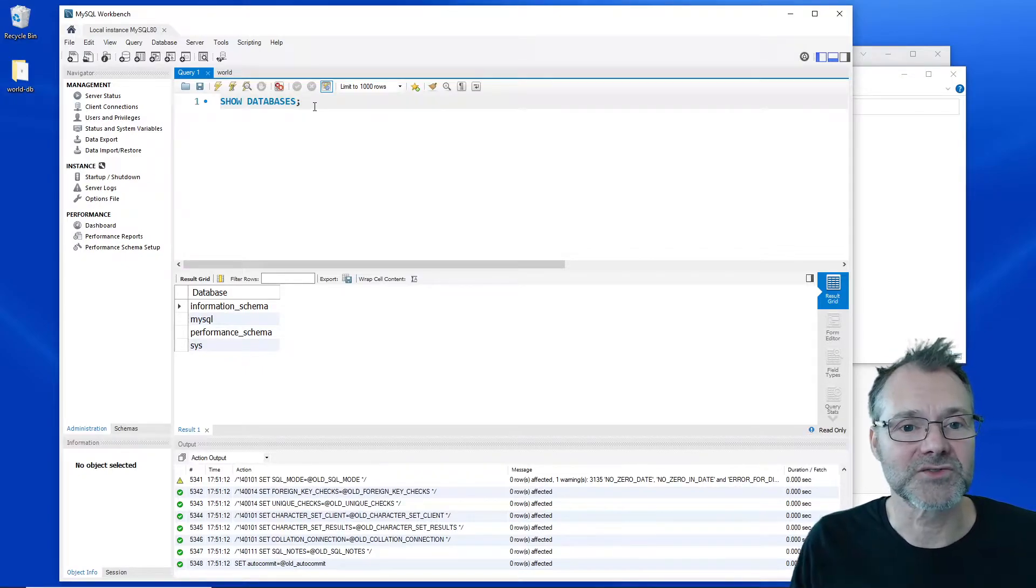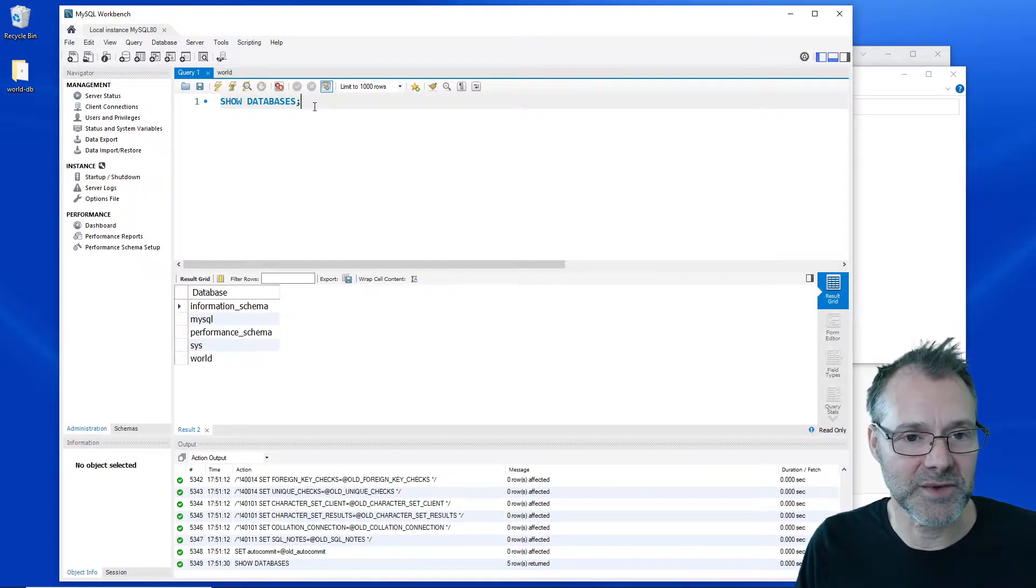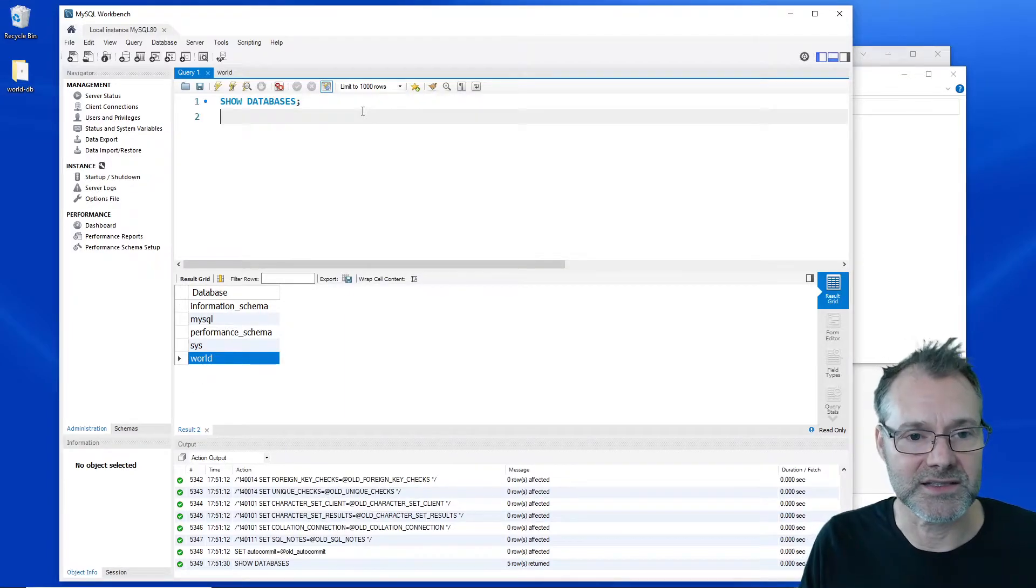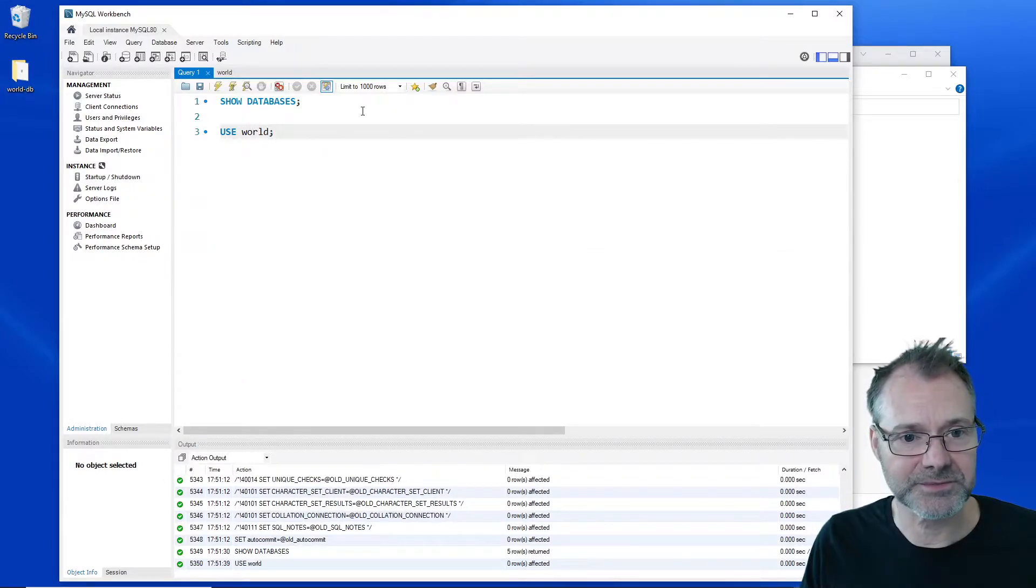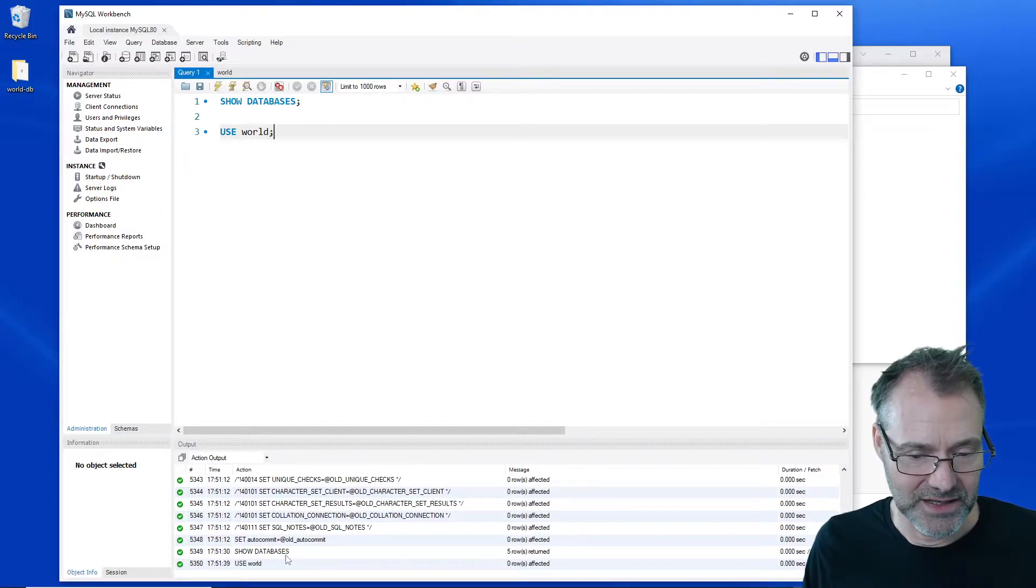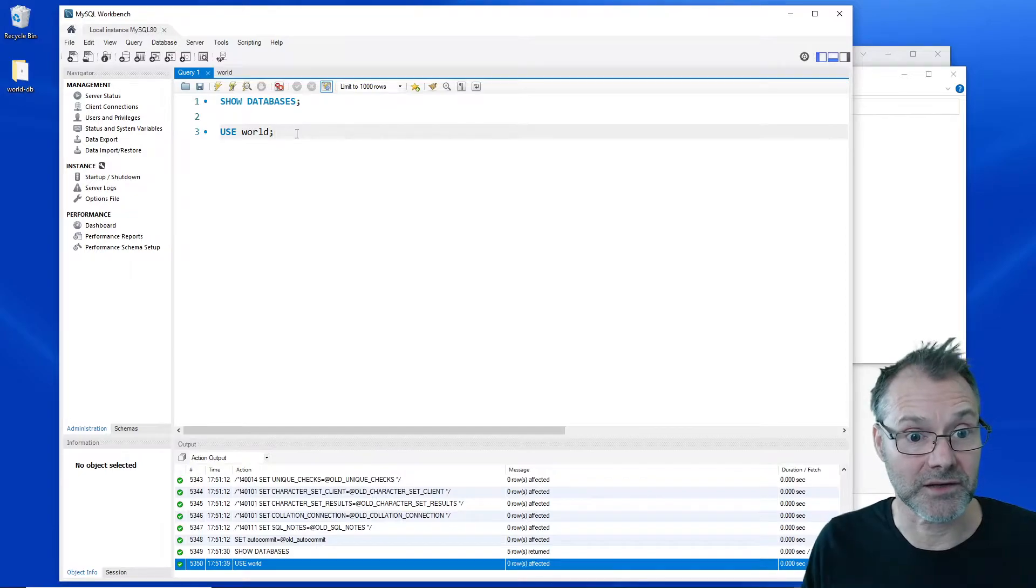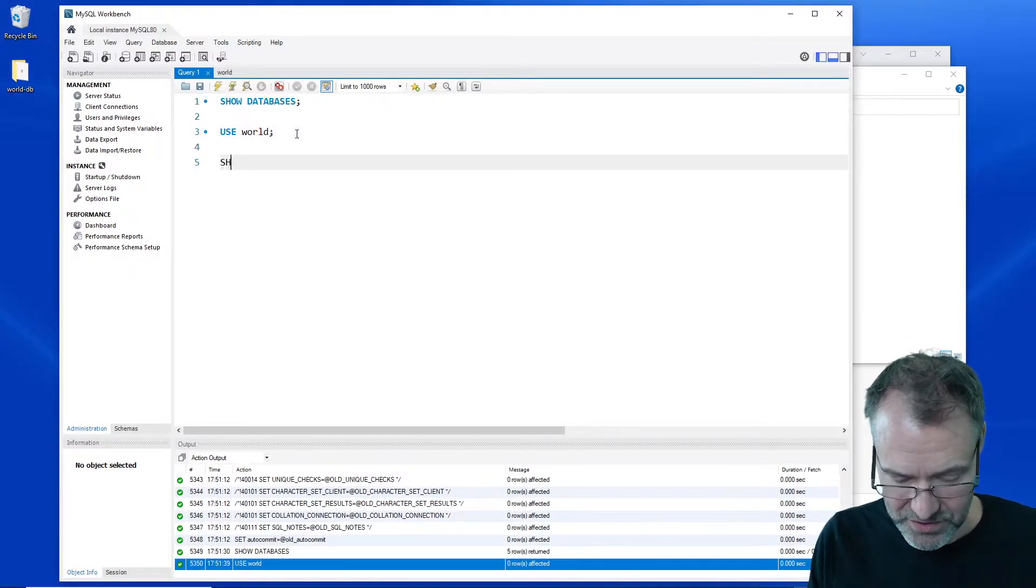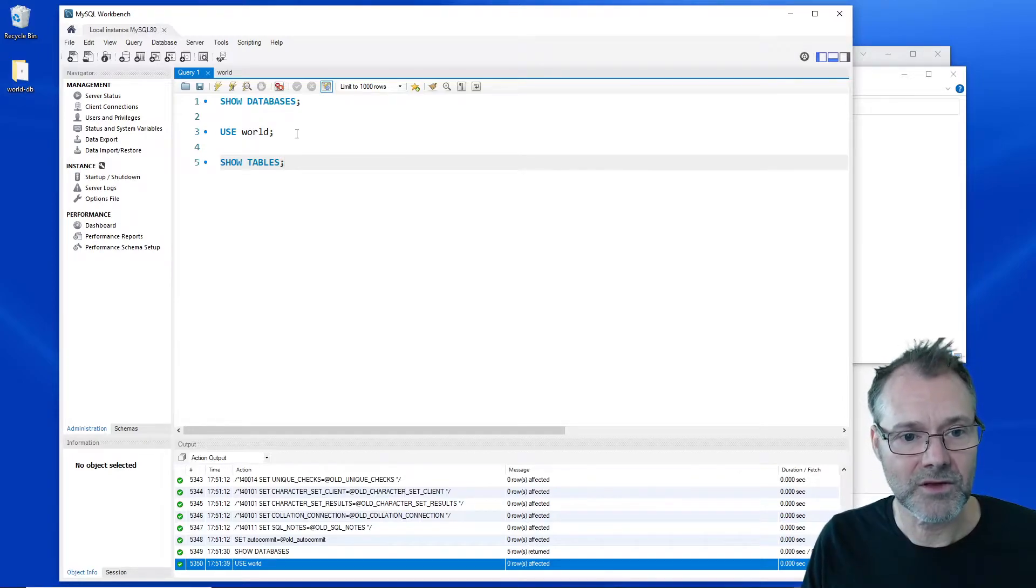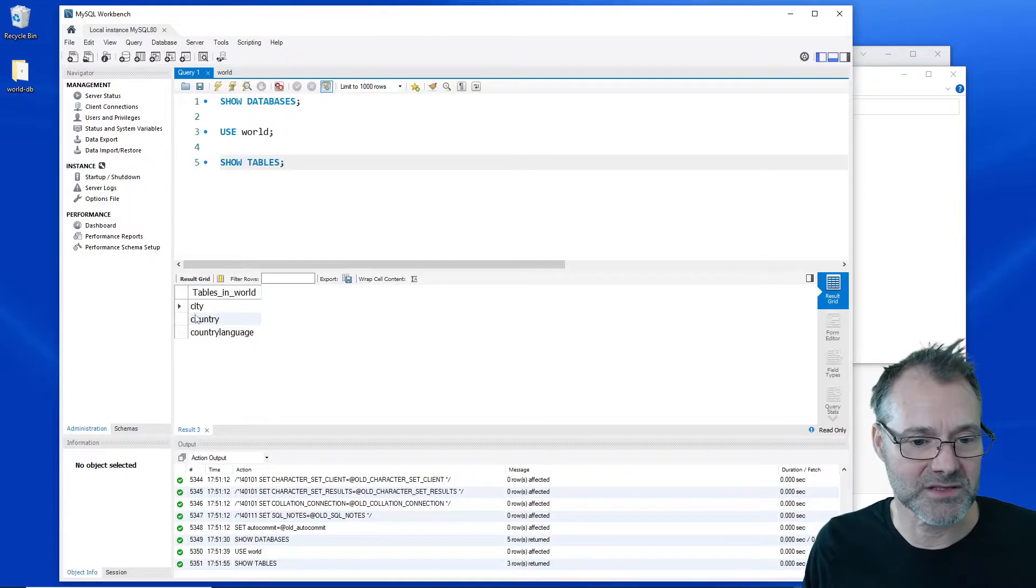I'm gonna run that again: show databases. And there we have world. Okay, nice. I'm gonna use world like that. You can see down here we can see that the use command worked out fine. And basically we are done now.